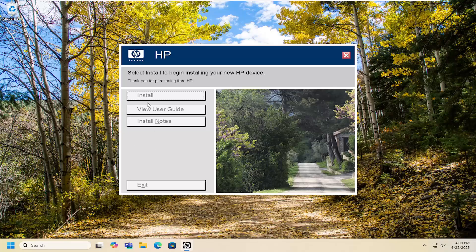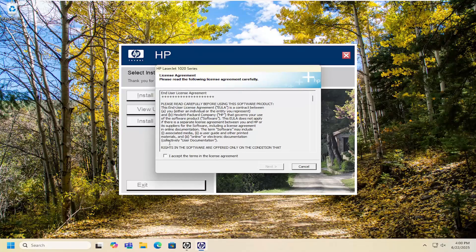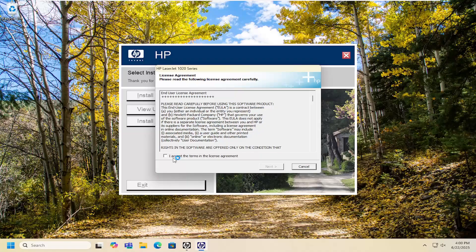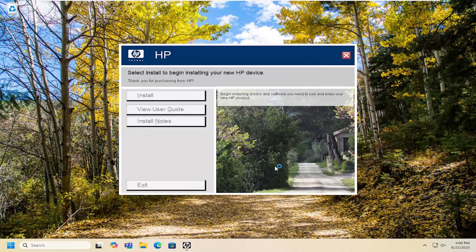And then you can select the install option here. And you want to accept the end user license terms and select next.